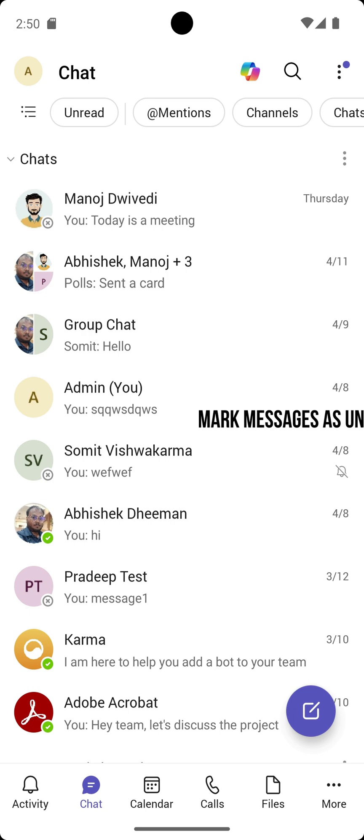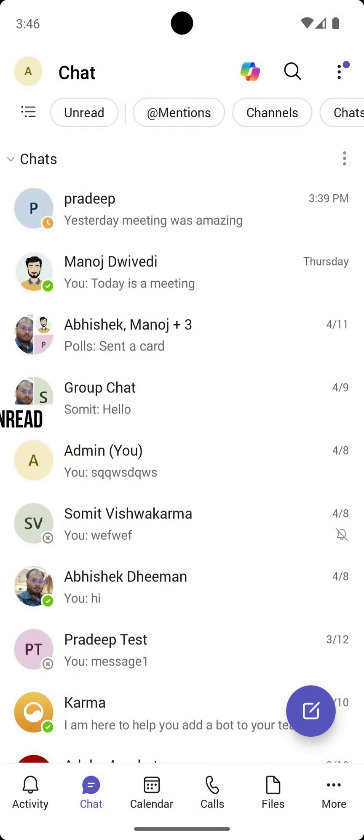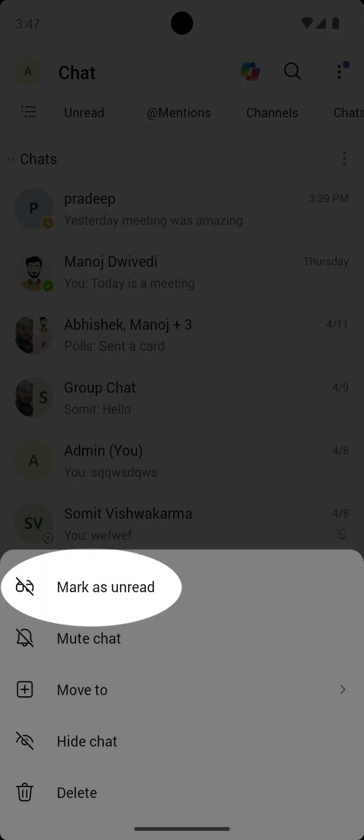Mark messages as unread. Need to come back to a message later? Use mark as unread for follow-ups or reminders. Long press any chat and tap mark as unread. It'll stay bold as a visual reminder until you respond.